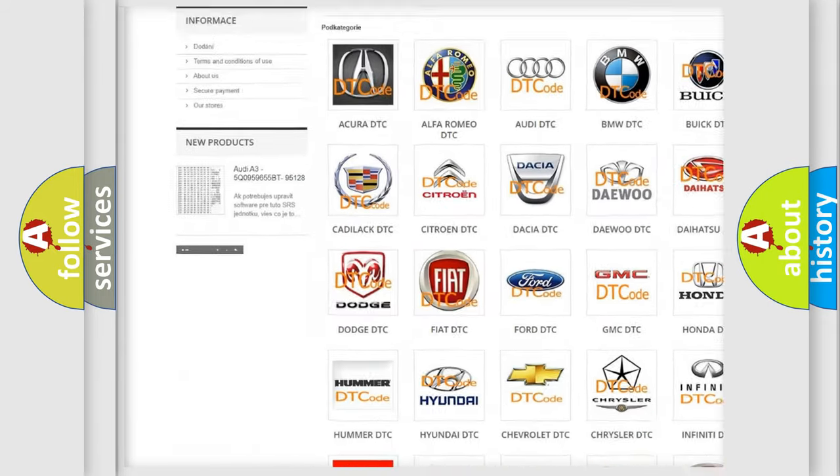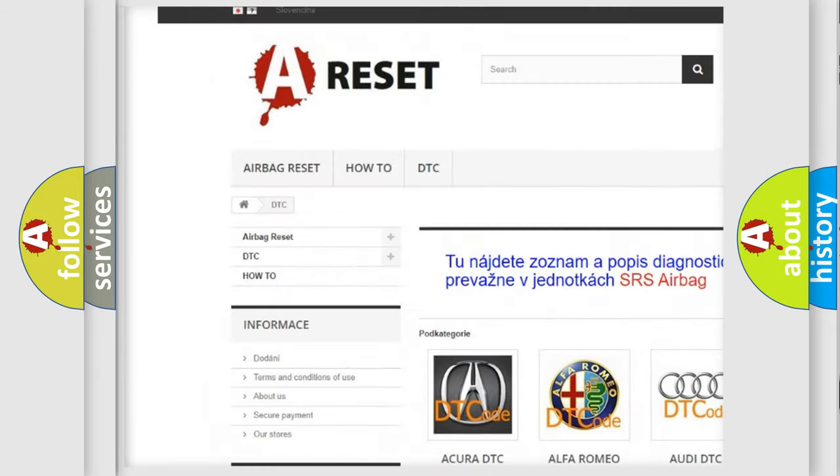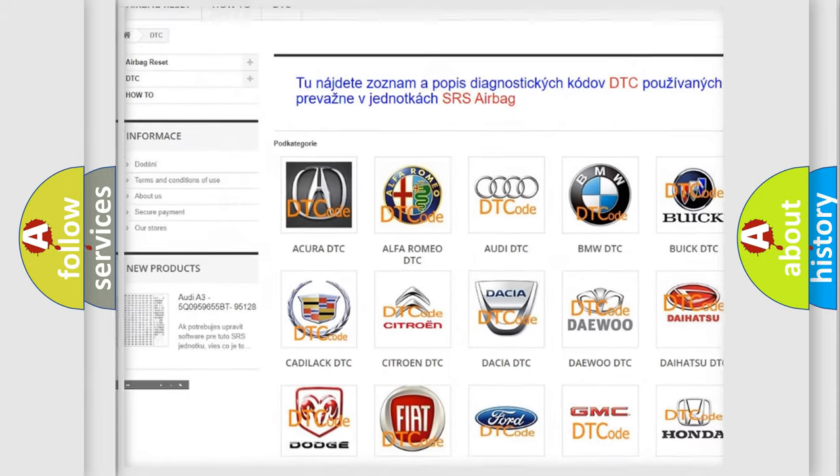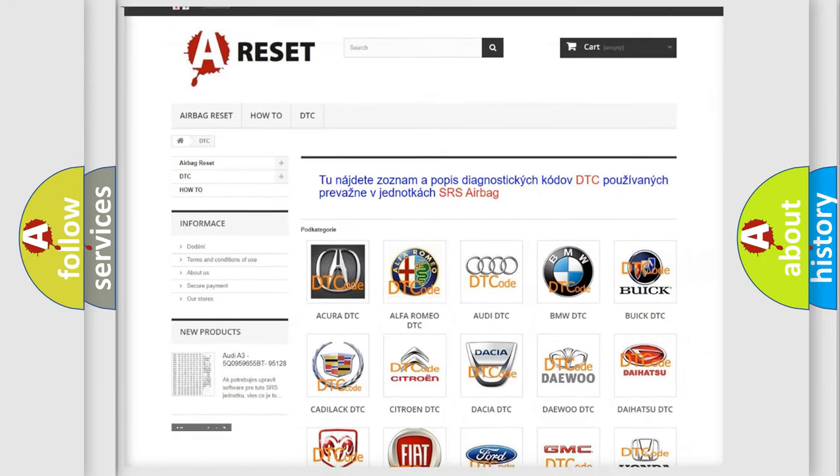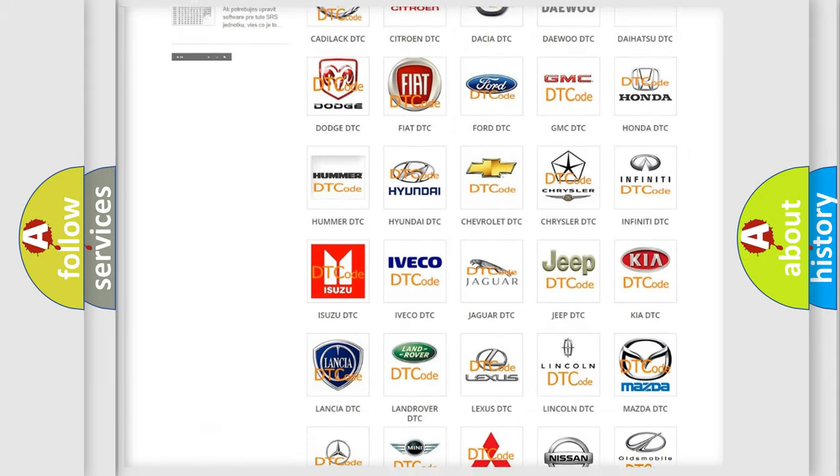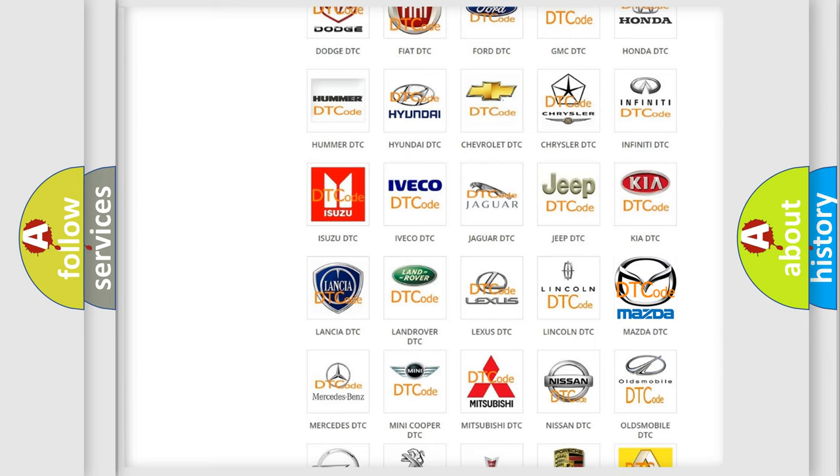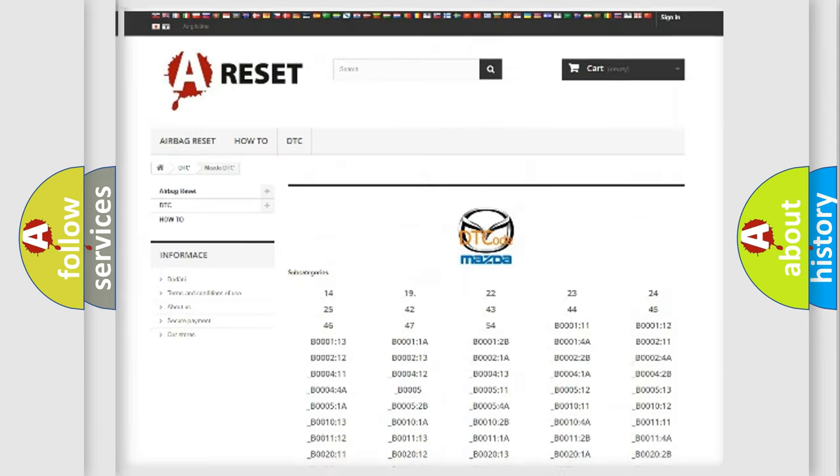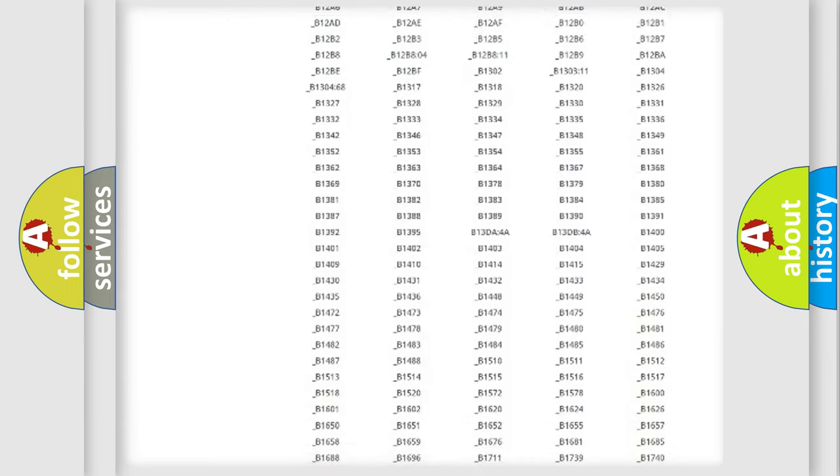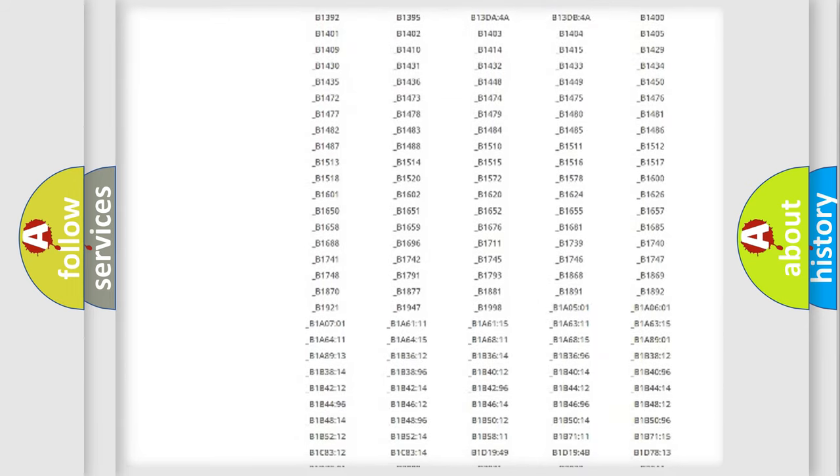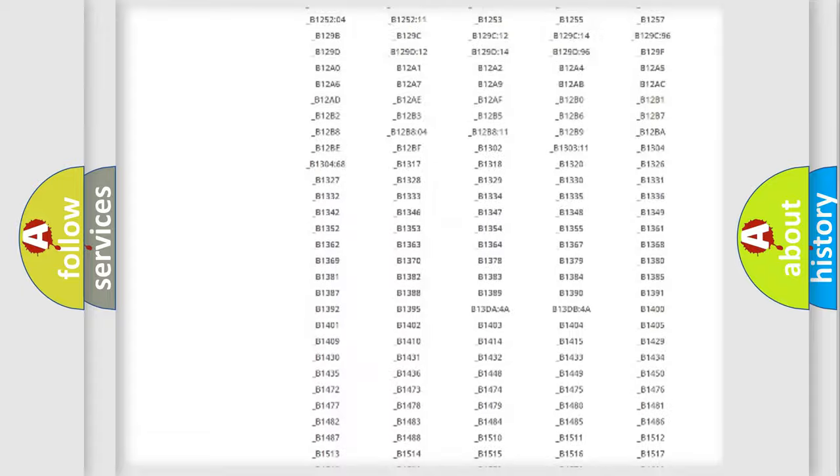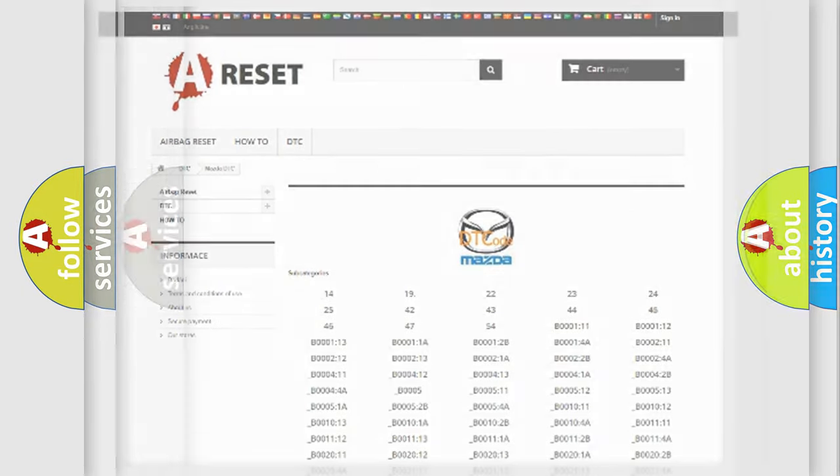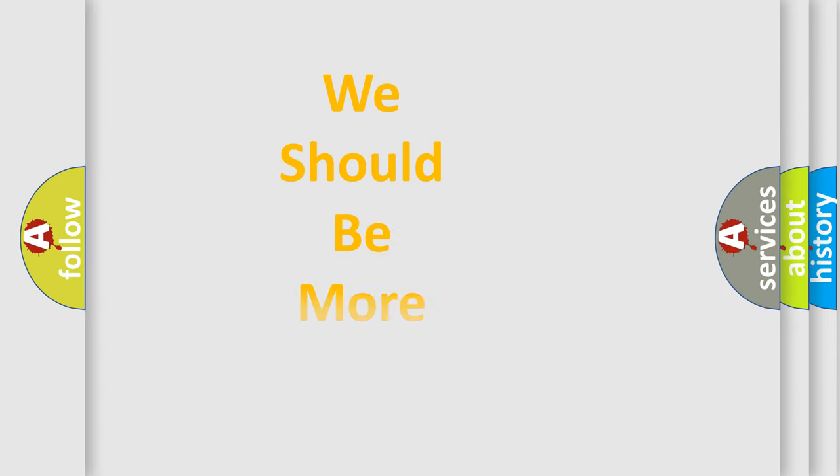Our website airbagreset.sk produces useful videos for you. You do not have to go through the OBD2 protocol anymore to know how to troubleshoot any car breakdown. You will find all the diagnostic codes that can be diagnosed in Mazda vehicles, also many other useful things.